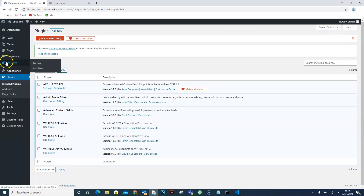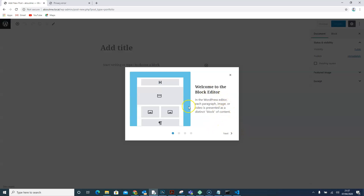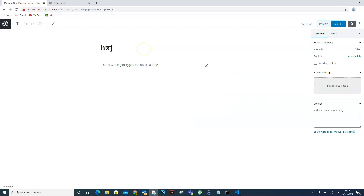After refreshing, we can see that a 'Portfolio' section has already appeared — we've successfully created our portfolio post type. Clicking on it gives us space to add a new portfolio entry. This is the new WordPress block editor. You can see there's a featured image option and an excerpt field as described, and you can add block content as well. So we have created this post type.